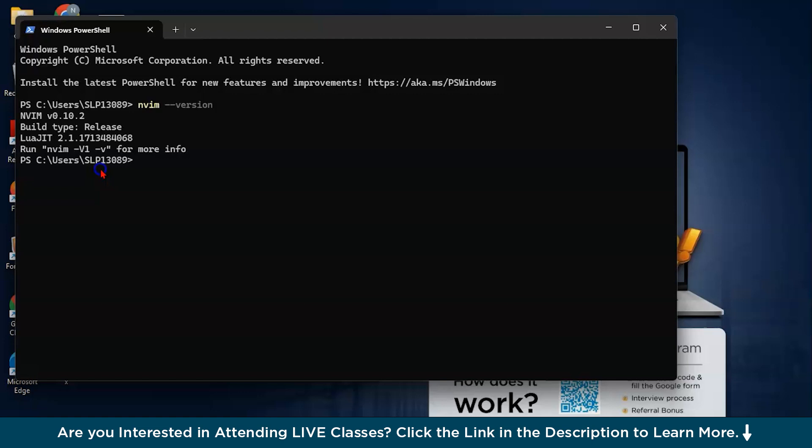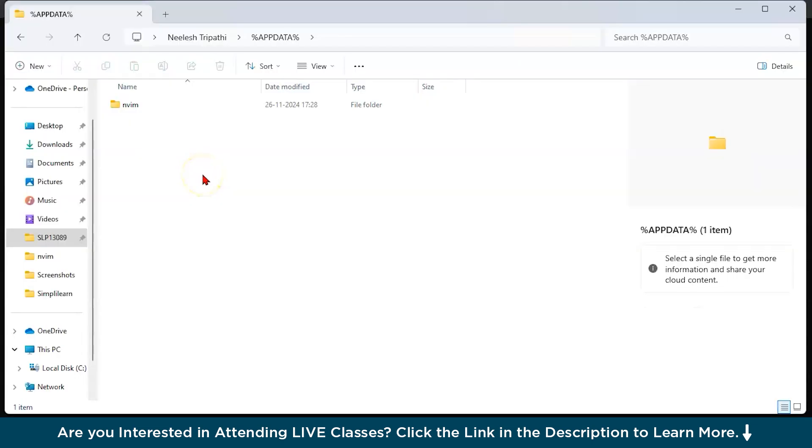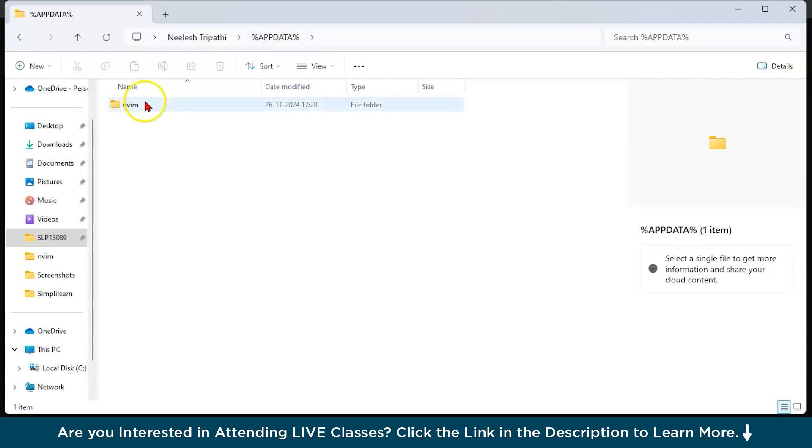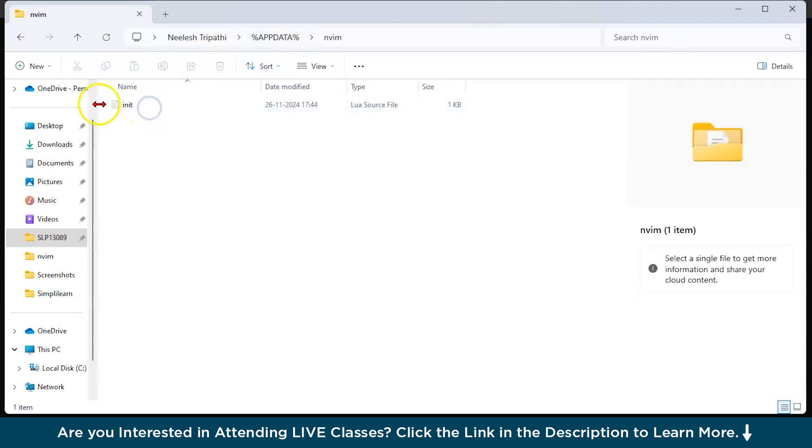Now, let us set up our NeoVim. For setting up configuration in your NeoVim, your NeoVim will be installed in AppData. Go to your users, then AppData, which is basically in C Drive. And inside this, you can see NeoVim.